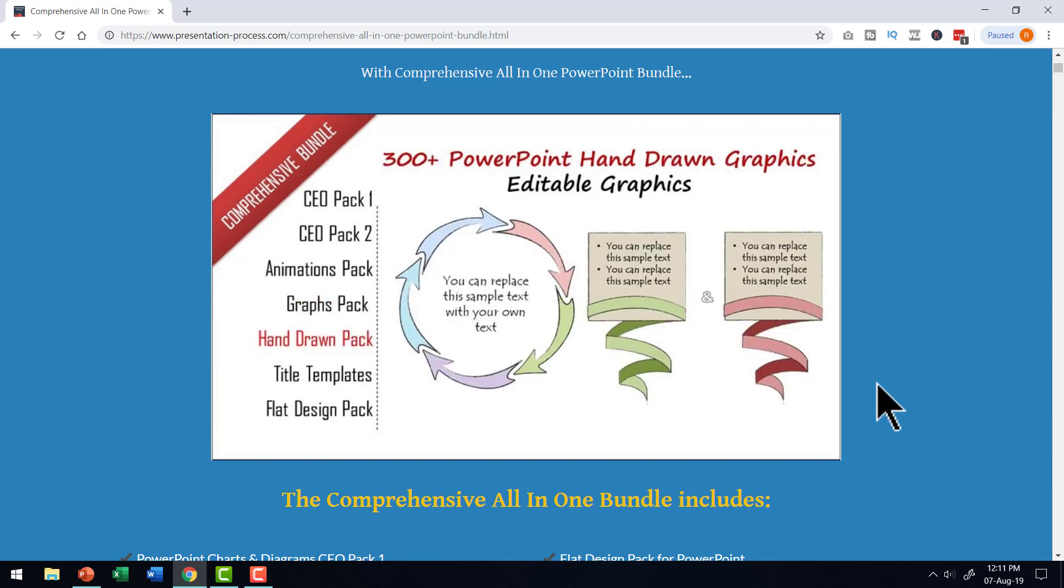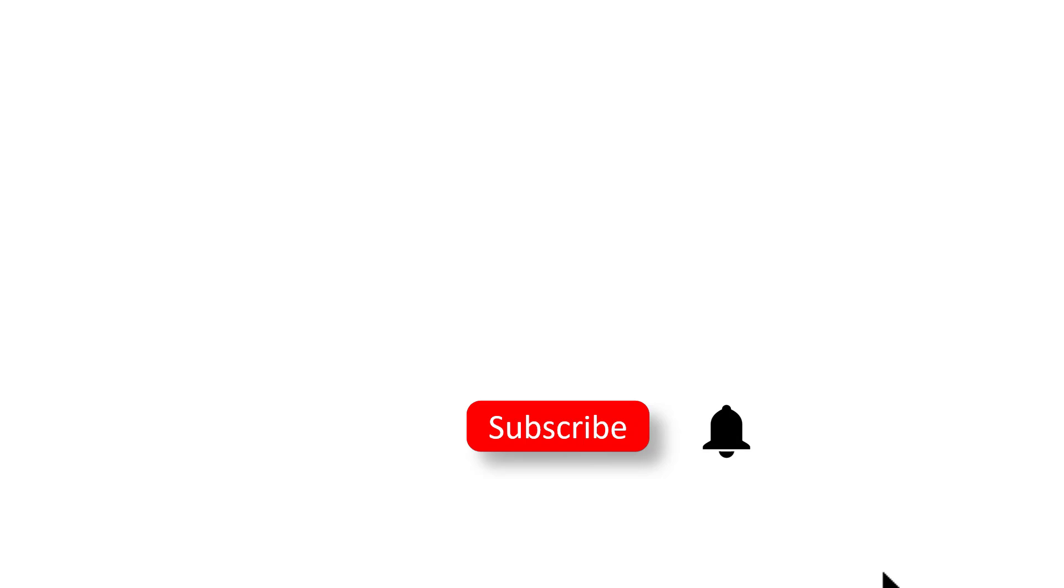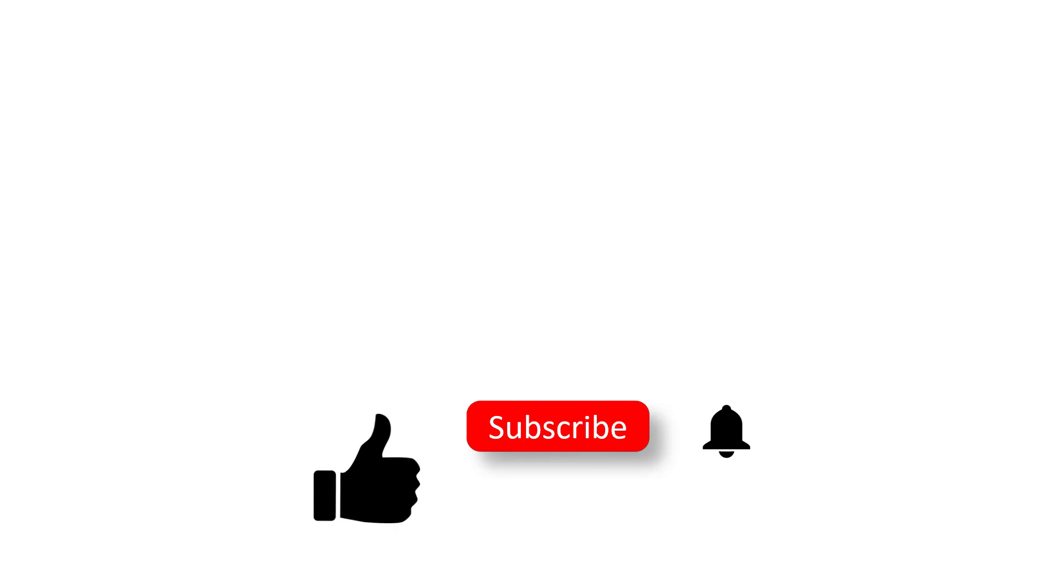Please check out our comprehensive all in one PowerPoint bundle. By the way, did you like our explainer type video animation effect tutorial in PowerPoint? If you did, then please encourage us by giving this video a thumbs up and by sharing it with your friends.